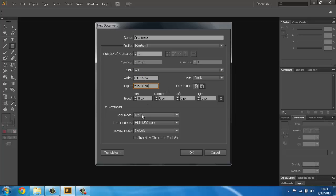The next thing is color modes. When we are creating our projects we usually use CMYK because it is better and has a bigger range of colors. Raster effects should always be on a high level because our work will be in high definition and higher quality.